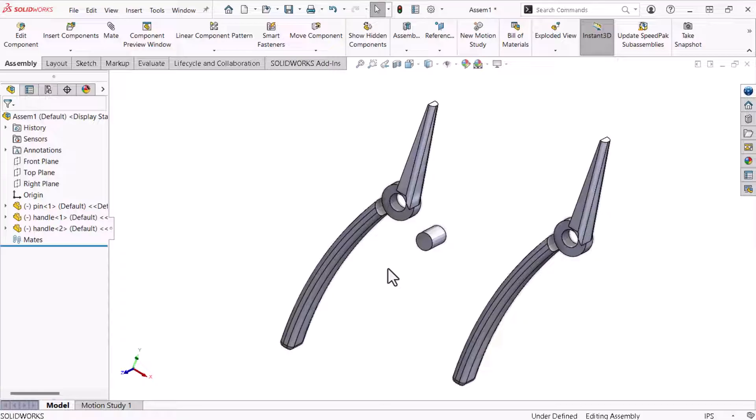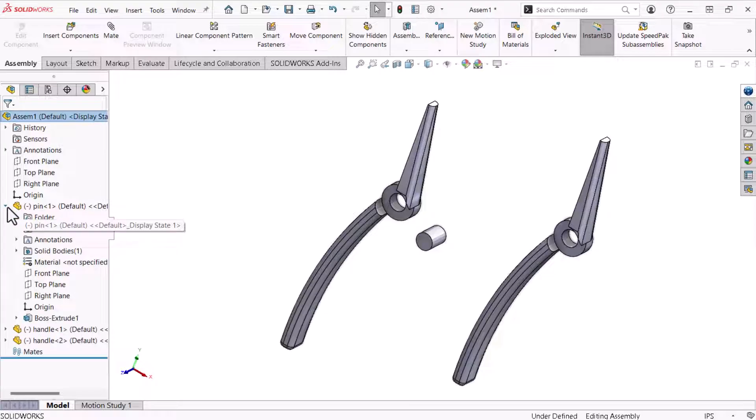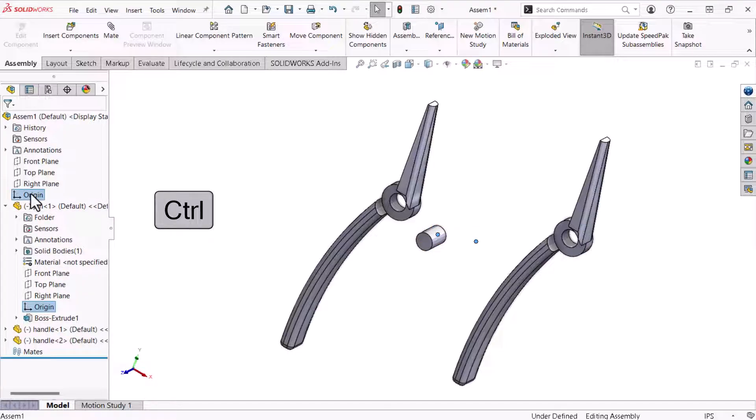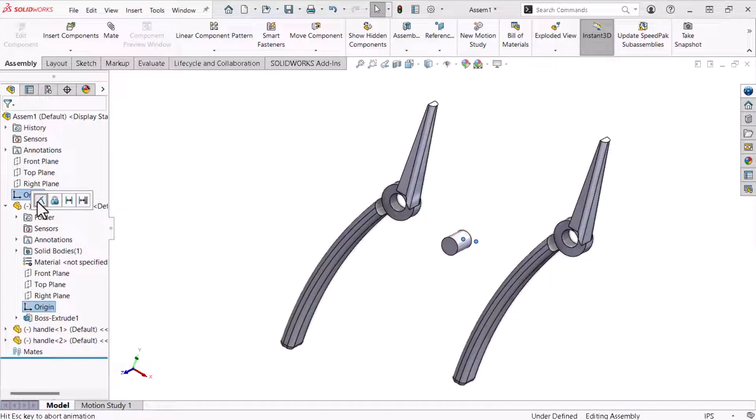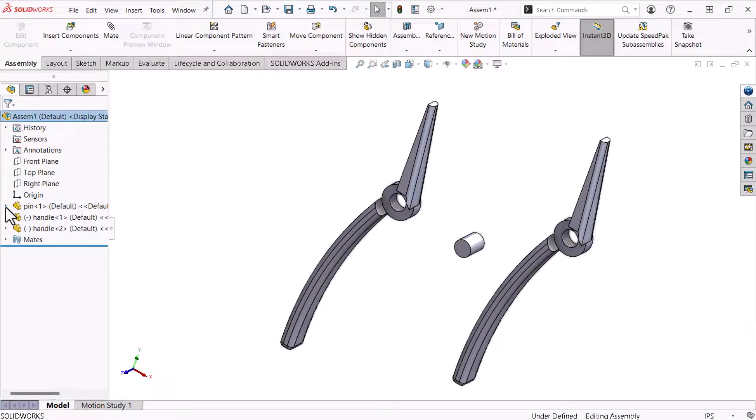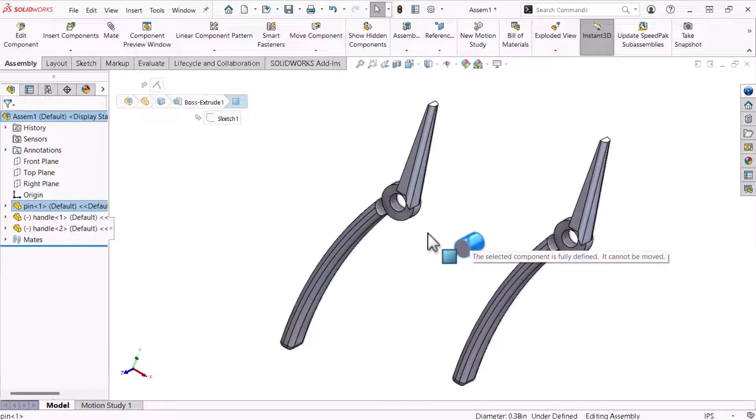I'll constrain the pins movement in this assembly by mating its origin to the assembly's origin. There are several ways to create mates. I'll start by demonstrating the process using a pop-up. To do this I'll expand the pin part within the feature manager design tree, select the origin, and select the assembly's origin while holding the keyboard's control key. This process allows me to select multiple tree items and opens a pop-up window. I'll select coincident which moves the pin's origin to the assembly's origin. The pin part no longer has a symbol before its name. It stays in place when I try to move it.